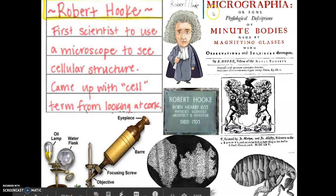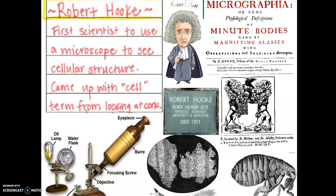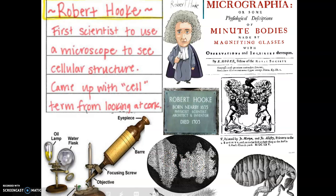He is known for his drawings. He is known for this little book called Micrographia, which contained his drawings. This one of the flea, and this one — pretty famous, this one's been on the SOL before — this one of the cells that he saw from the cork, from the bark of a tree.